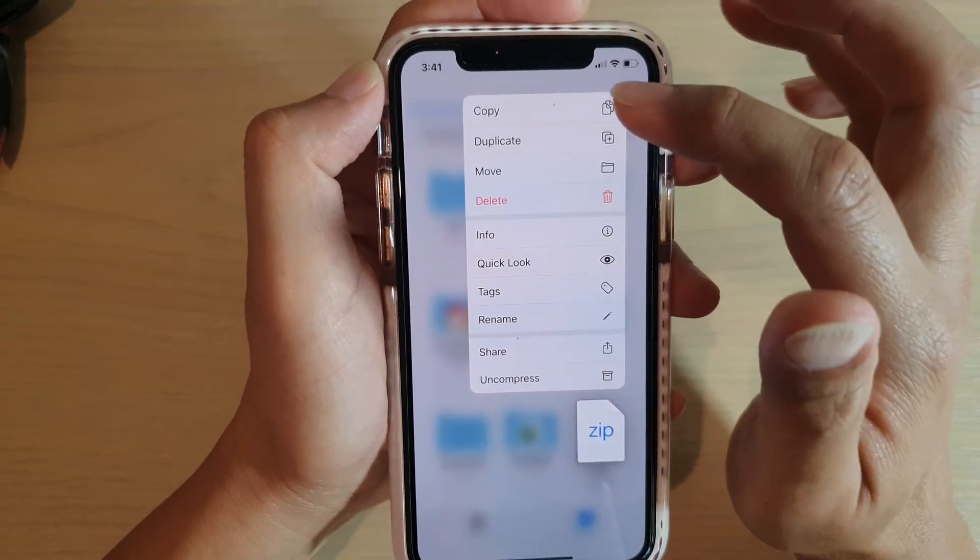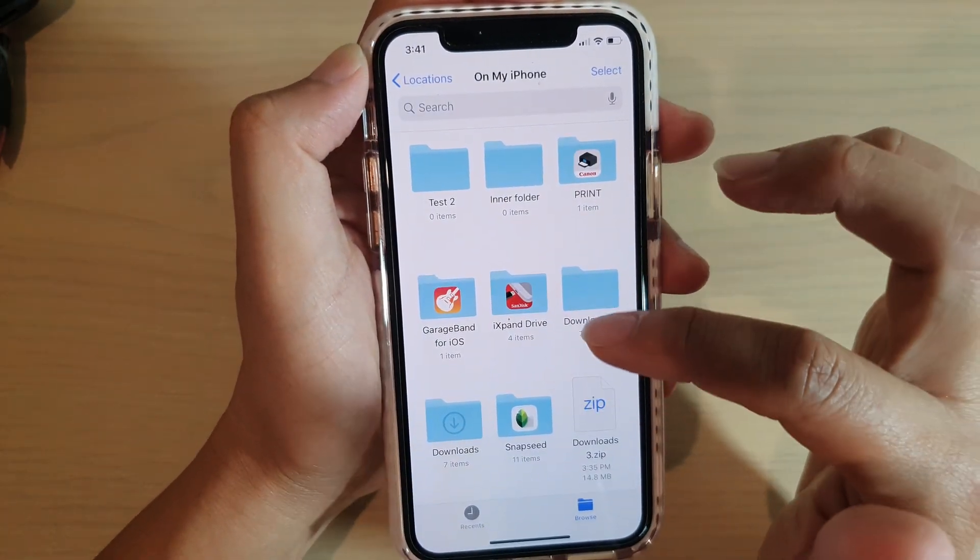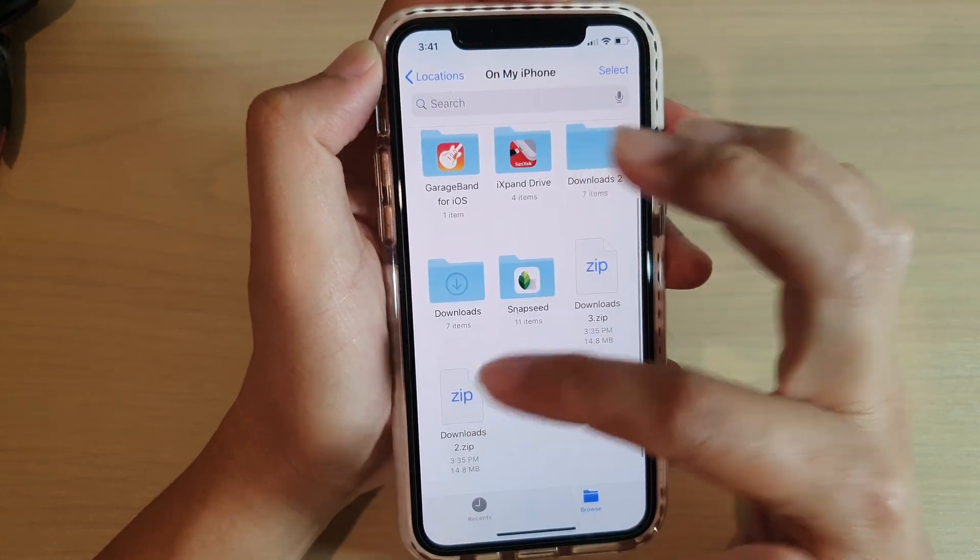I can also choose to duplicate files and that will immediately duplicate the files in here.